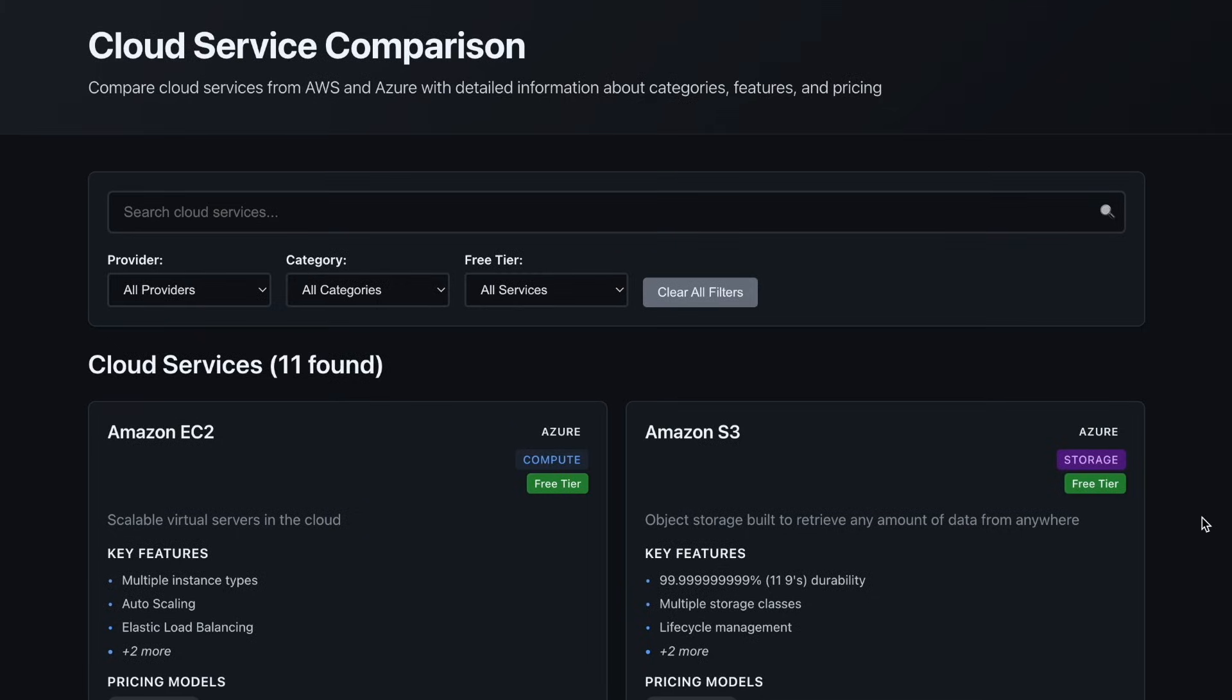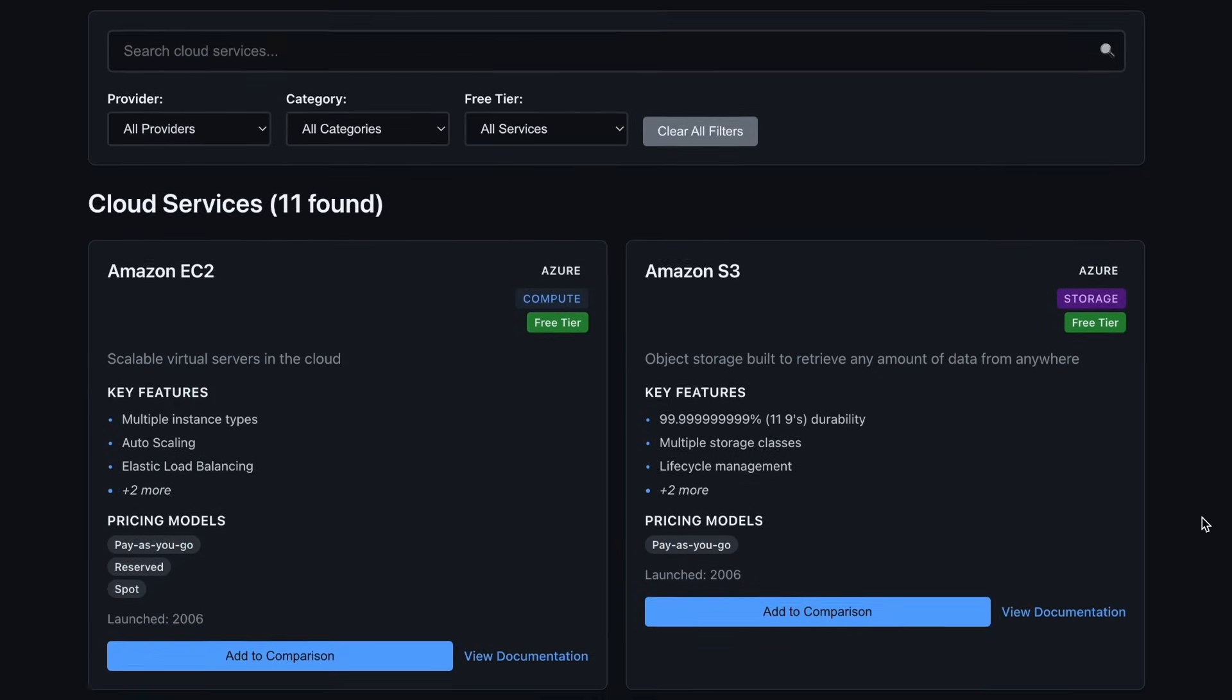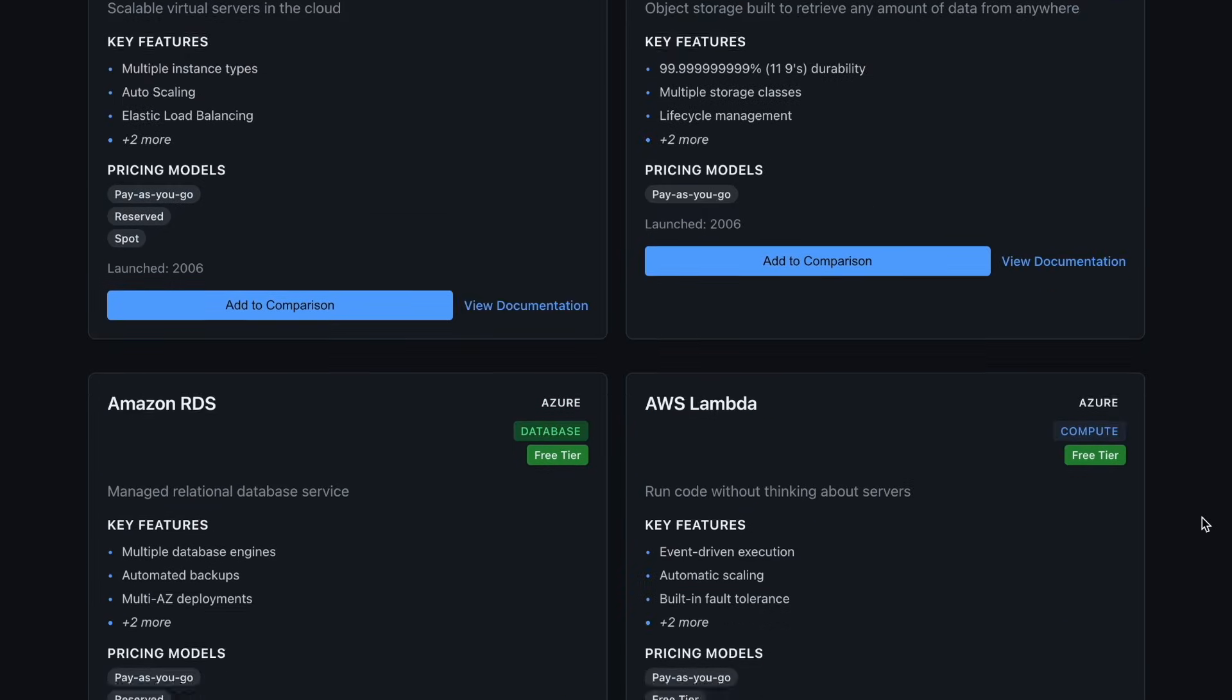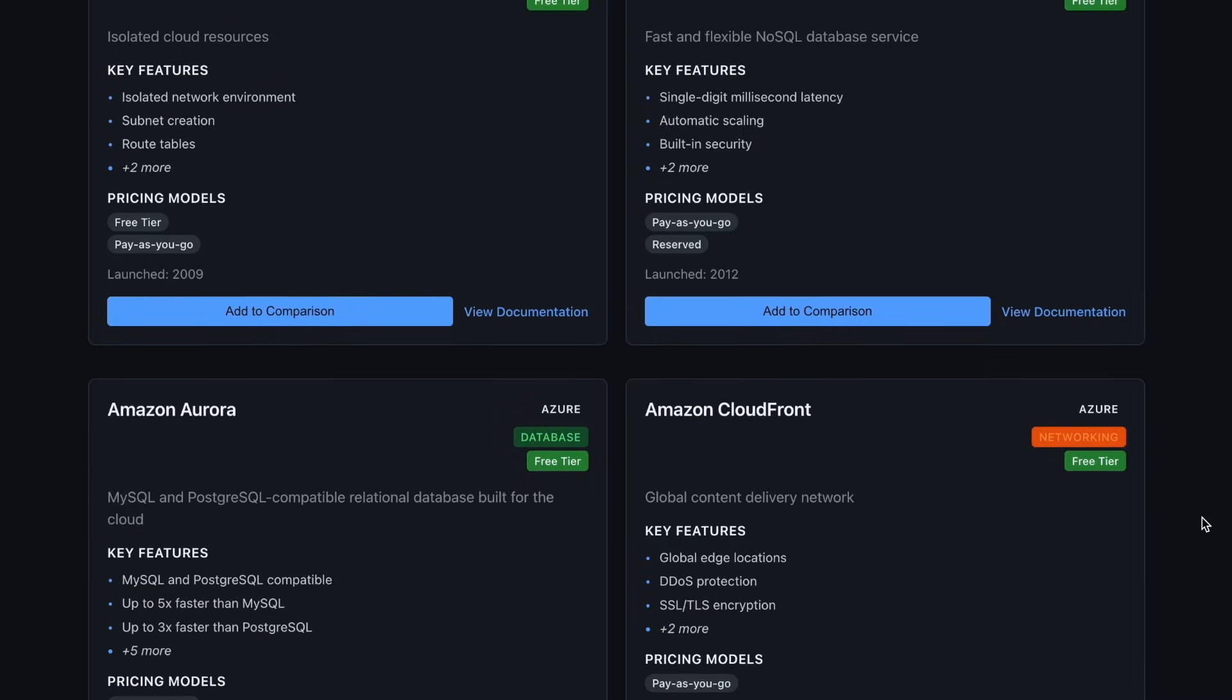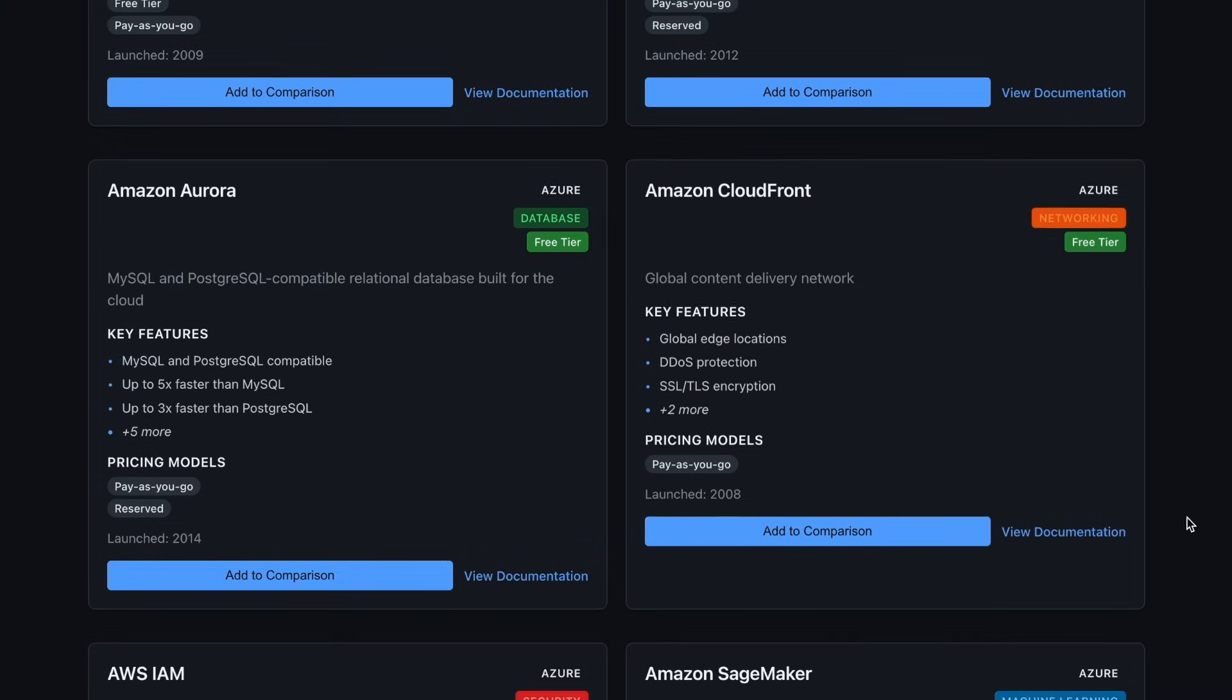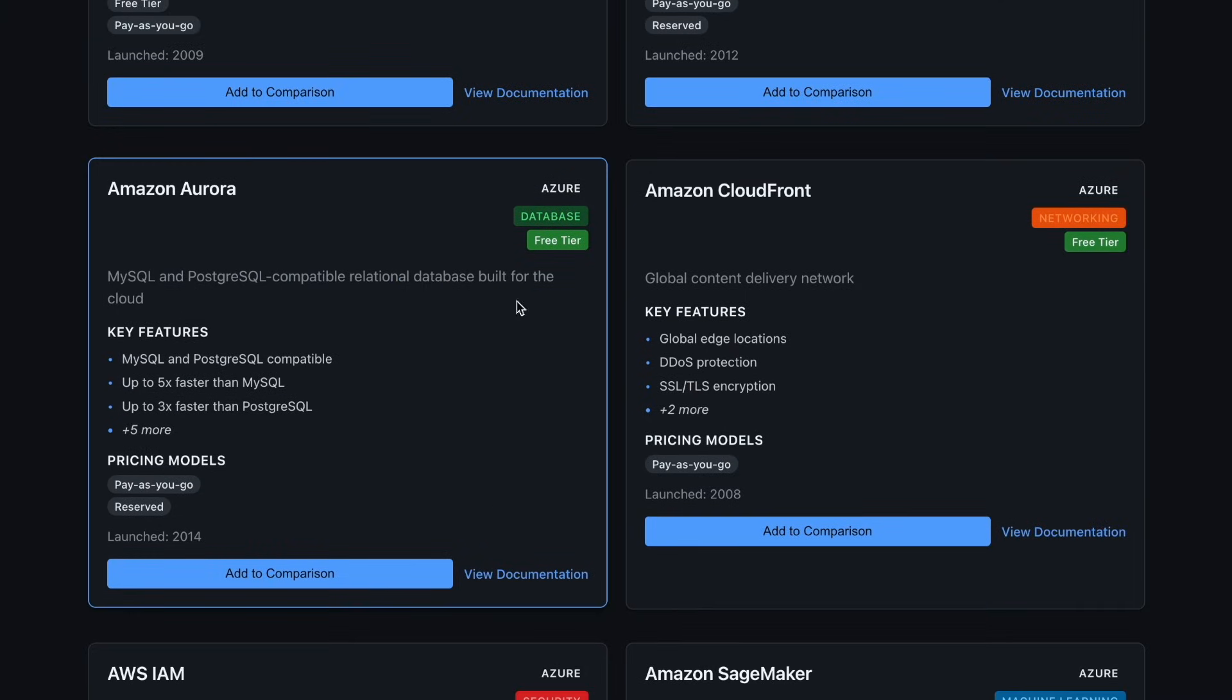Warp has successfully helped me debug my application, and if we scroll down a bit, you'll be able to see Amazon Aurora listed as a service.